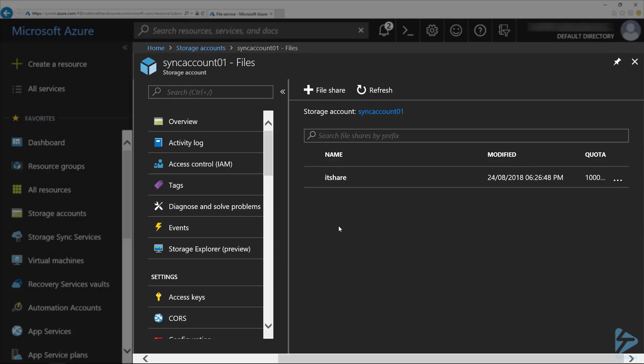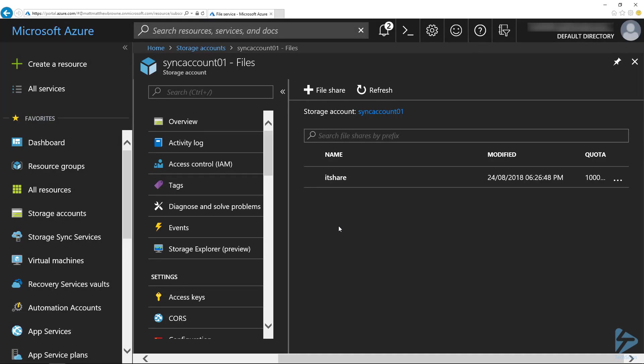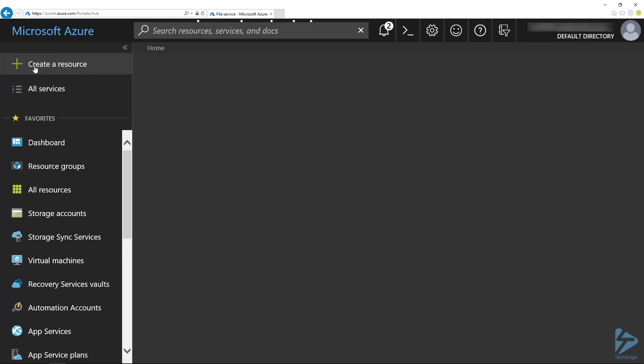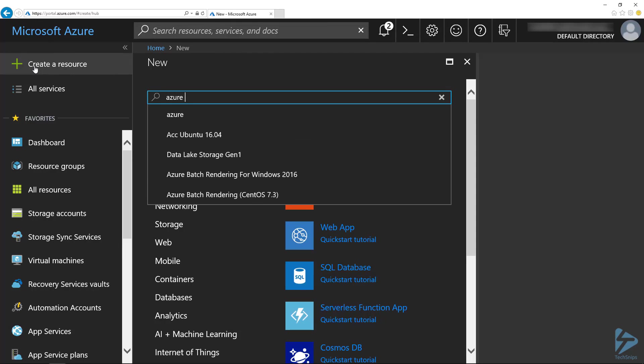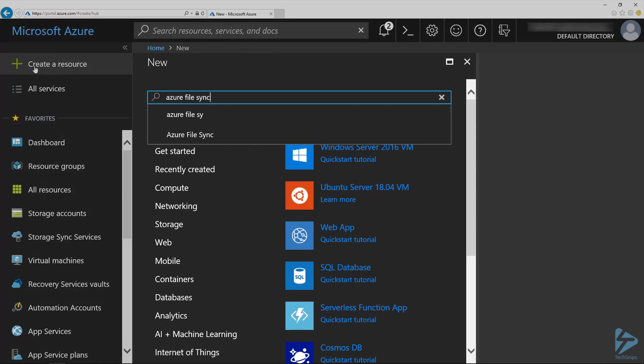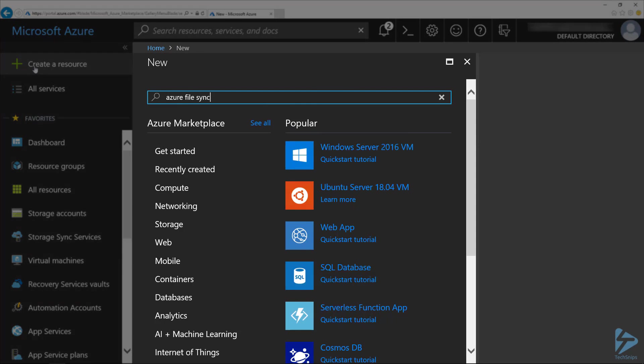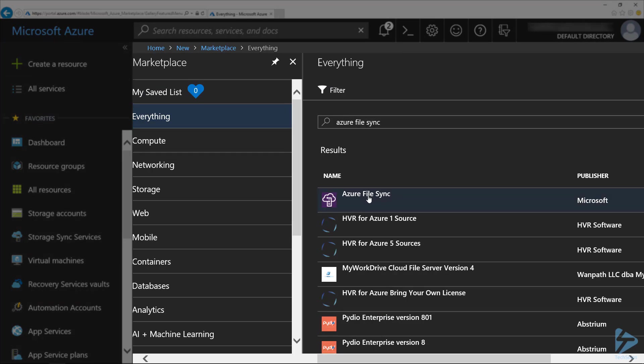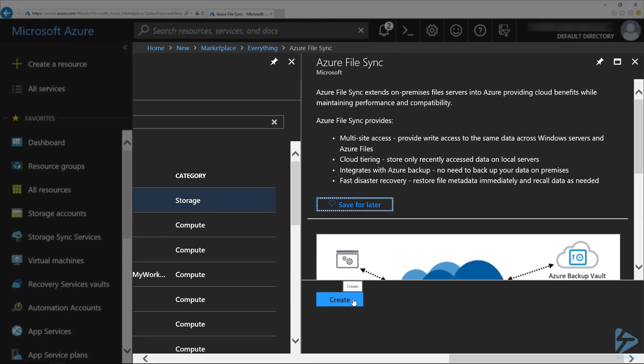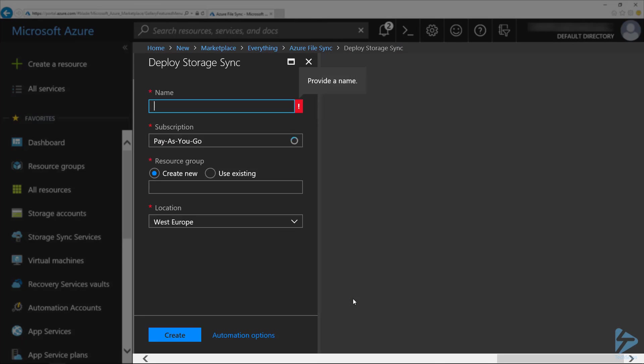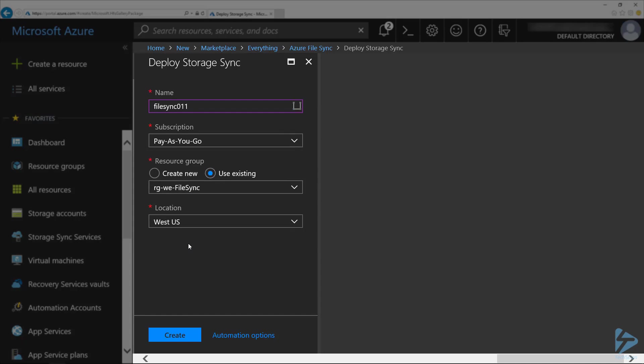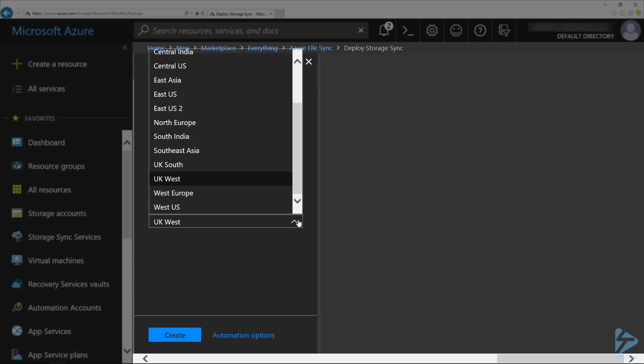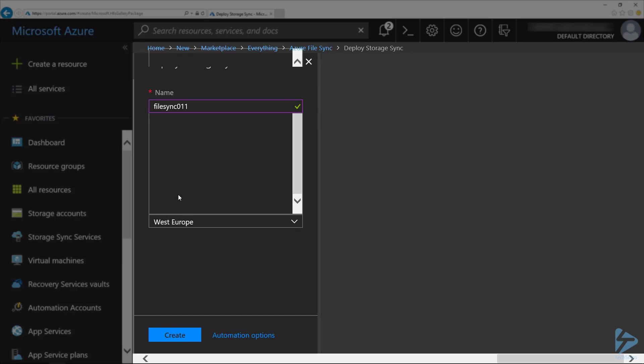So once that's created, I'm going to need to go and create a storage sync service. If we go to create a resource here in the top left hand corner, and search for Azure file sync, click on Azure file sync in the list and click on create. We need to give this a name and give it a subscription. I'm going to put it in the resource group created earlier and select the location to be the region where you've got the file servers.